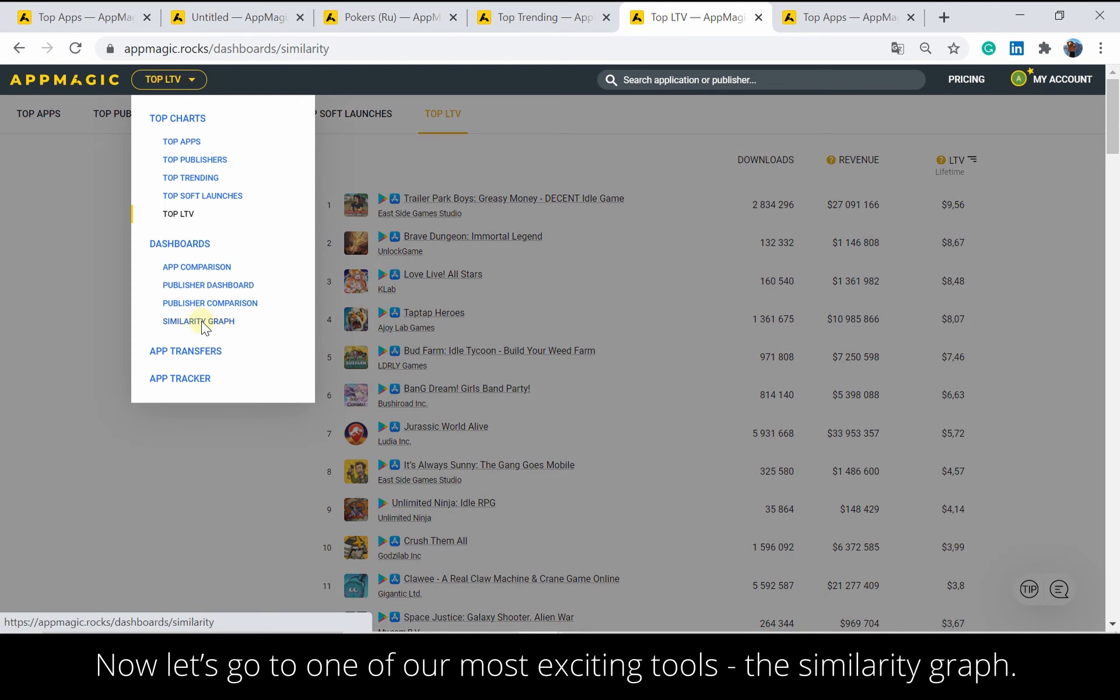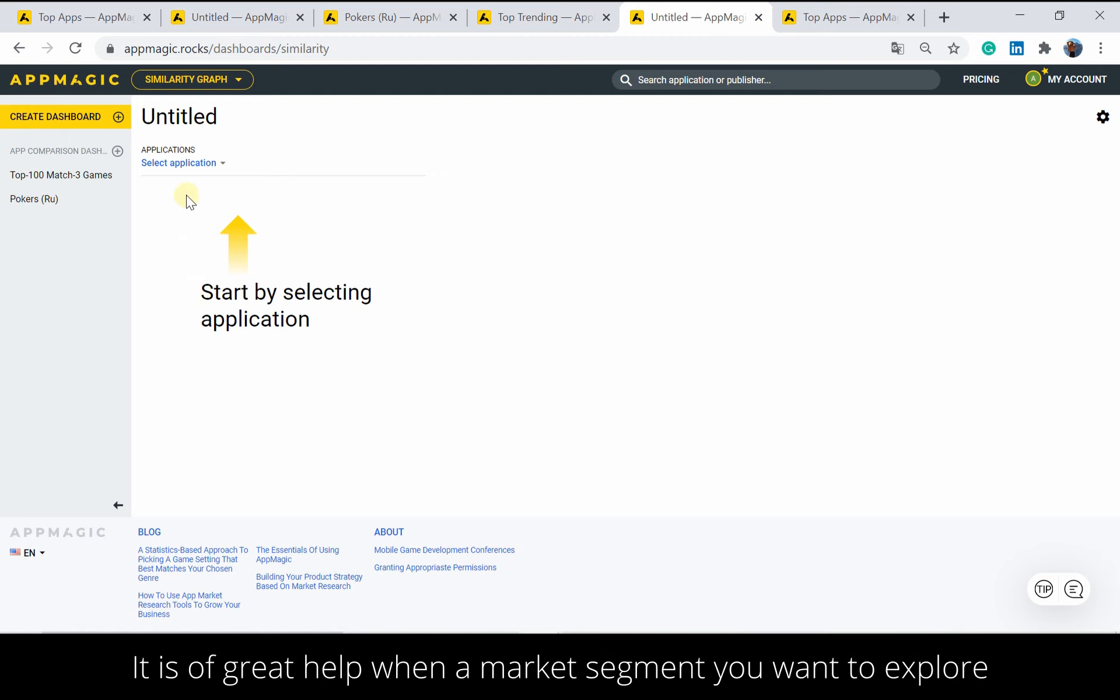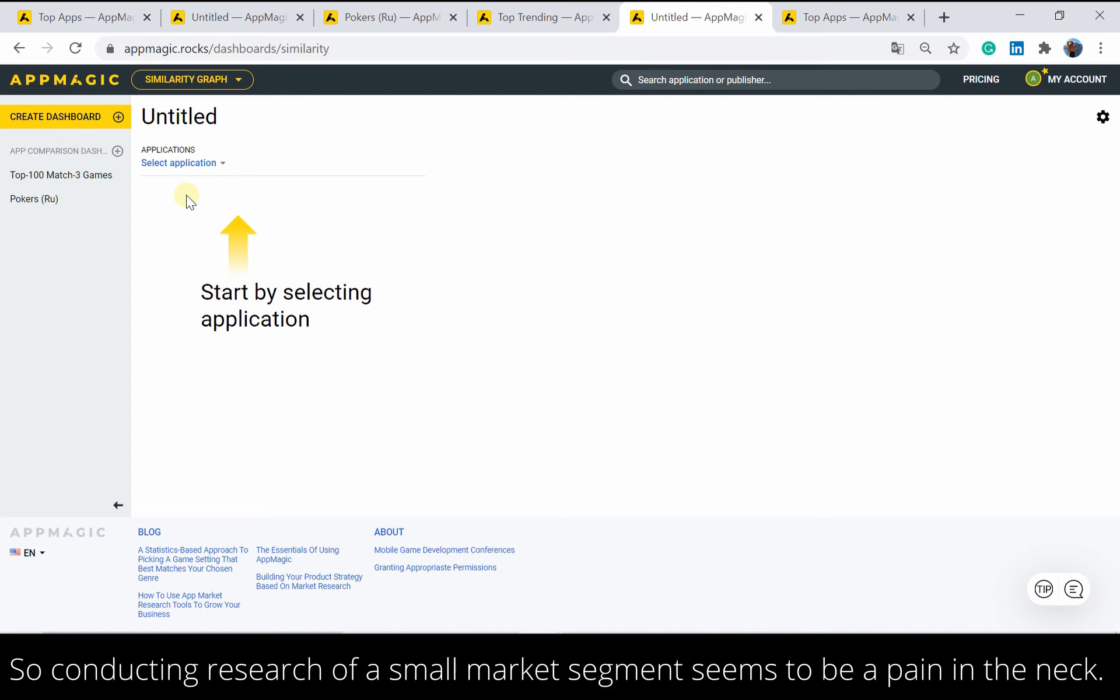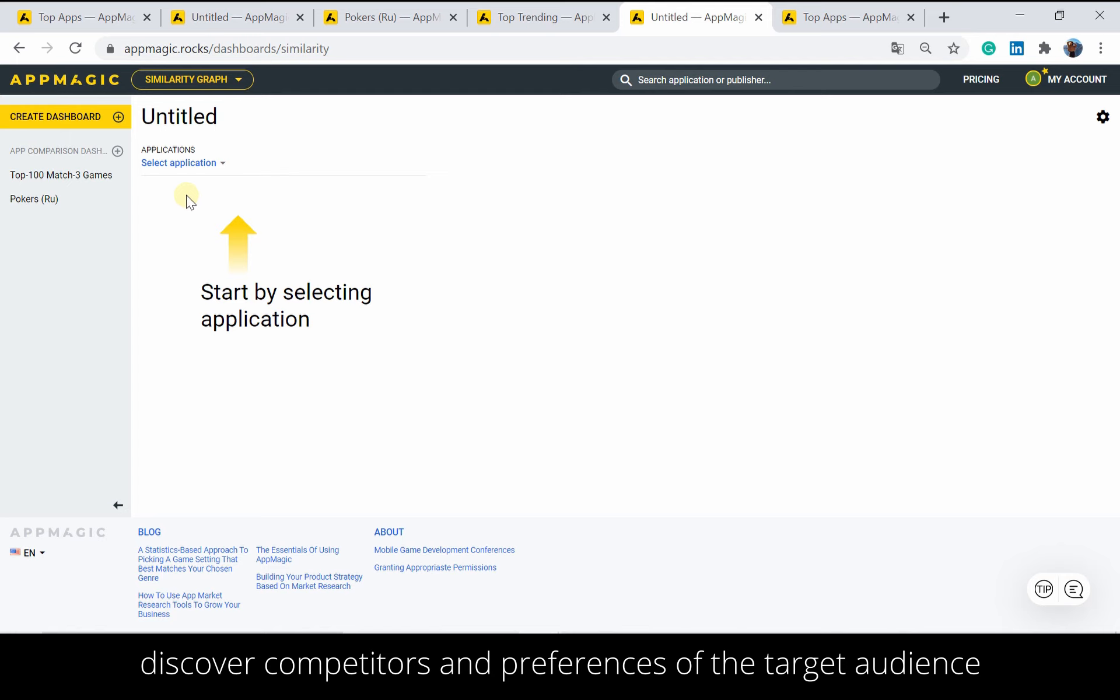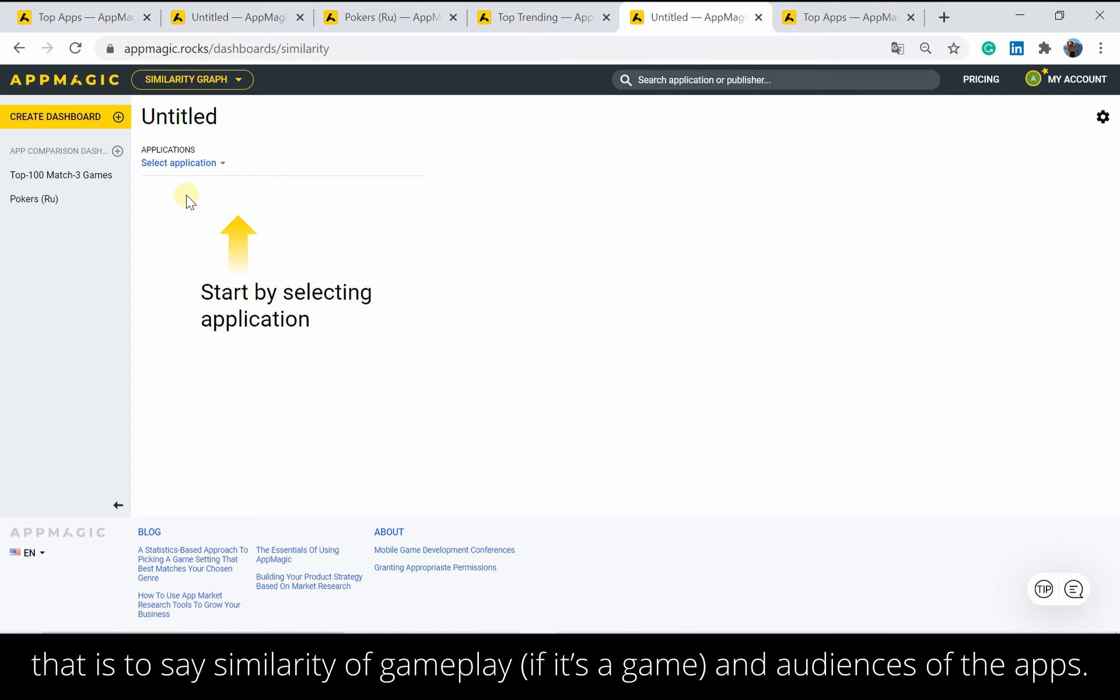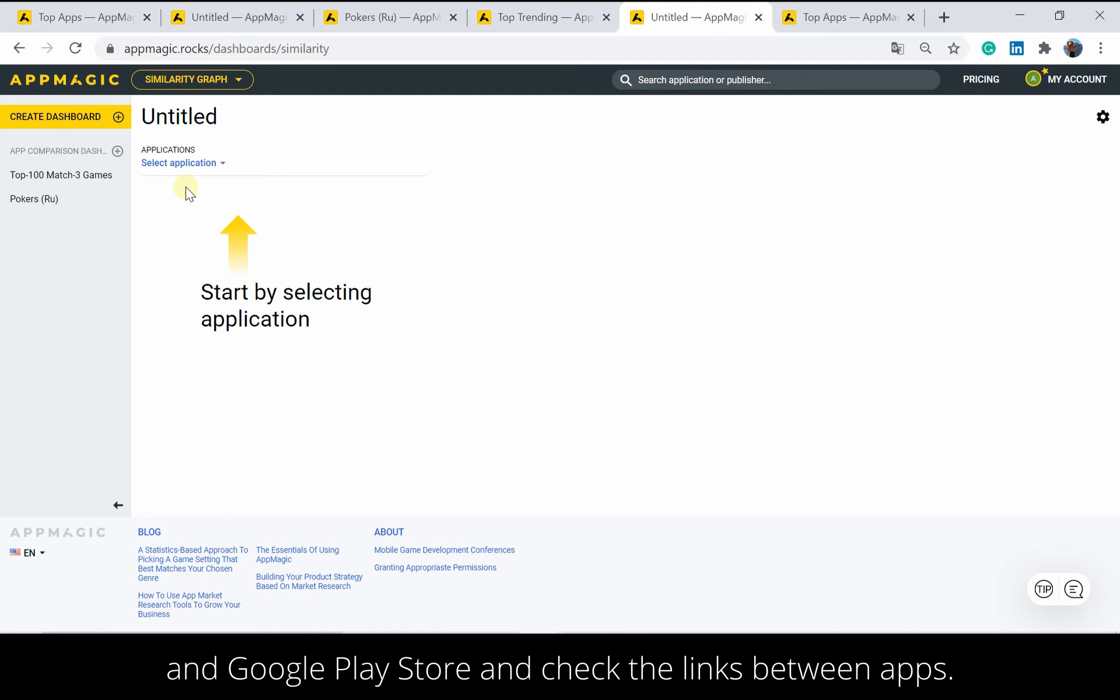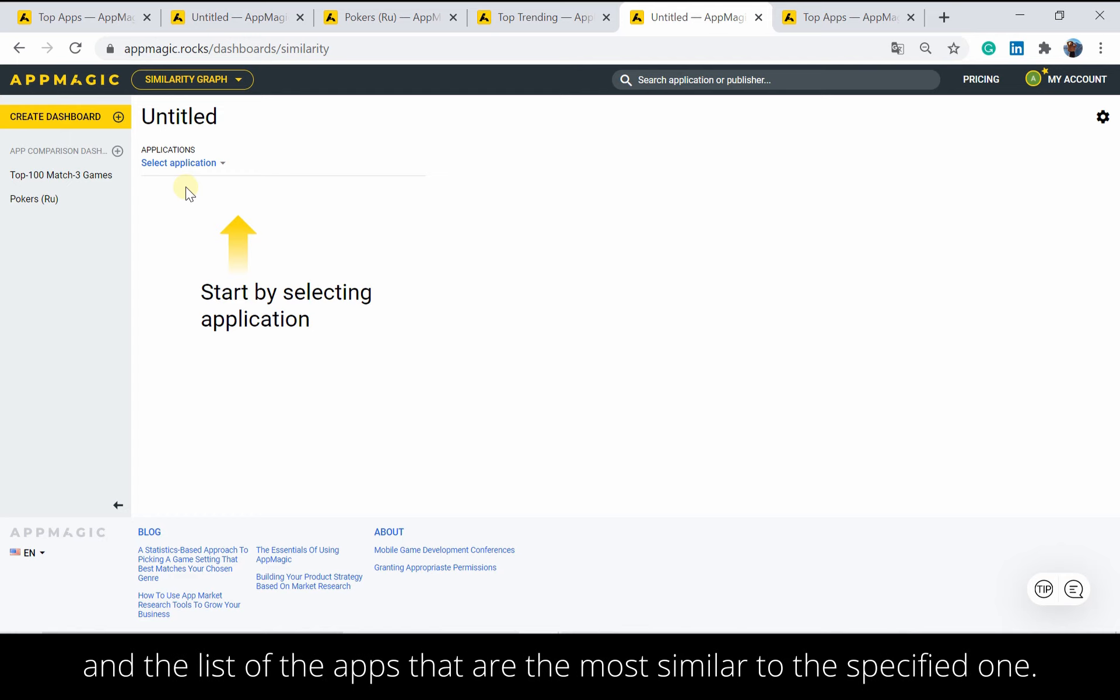Now let's go to one of our most exciting tools, the similarity graph. It is of great help when a market segment you want to explore is too narrow or too vague to apply a specific tag, so conducting research of a small market segment seems to be a pain in the neck. But the similarity graph allows users to carry out niche research, discover competitors, and preferences of the target audience just for one reference app. Similarity graph is a tool that allows one to visualize the likeness of apps. That is to say, similarity of gameplay, if it's a game, and audiences of the apps. To do so, we analyze recommendation systems of Apple App Store and Google Play Store and check the links between apps, in other words, how apps refer to each other. Then we visualize the connectivity graph and the list of the apps that are the most similar to the specified one.